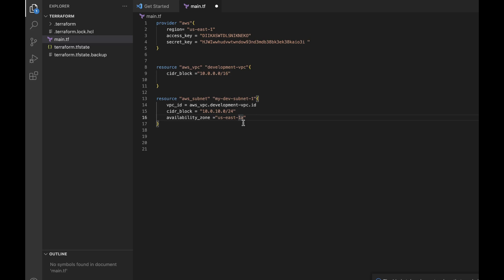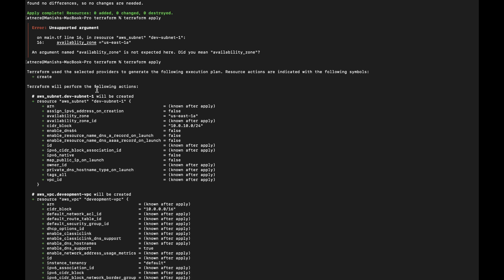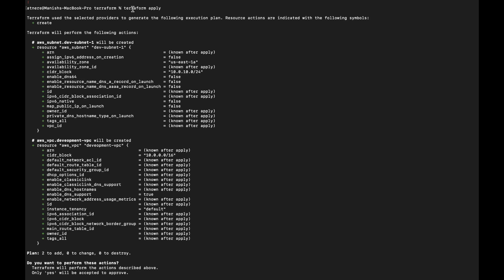When we execute this through our command, it is going to create the AWS resources for us. In the terminal, run 'terraform apply'. Internally, Terraform checks the current state and the desired state. If the current state equals the desired state, nothing happens. But if they differ, Terraform tries to make them equal by creating or modifying resources.